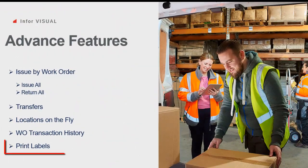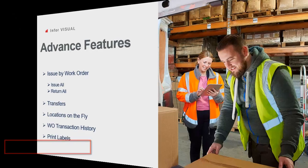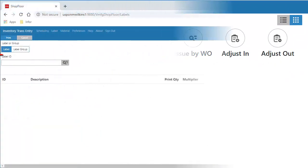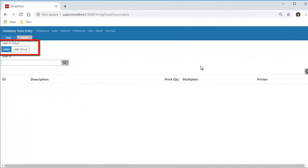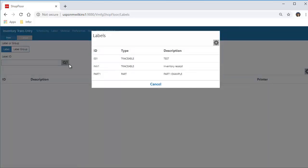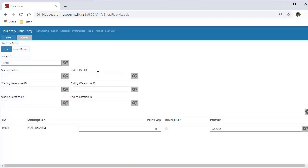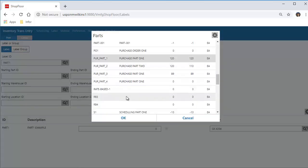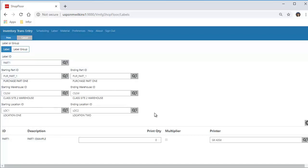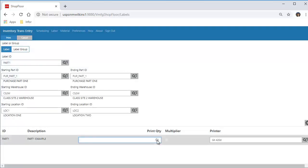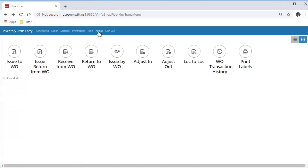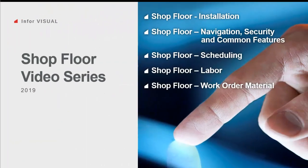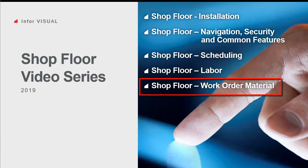The last feature we will look at is the standalone Print Labels feature. Going into the Print Labels option, you can see I can choose a label or label group depending on my setup. Visual label types include labor, trace, traceable, or — as I'll demonstrate now — part. I've filled in my information by selecting the part I want labels printed for, put in my print quantity, pressed Print, and here's an example of the output. Thank you for watching this video on the shop floor video series — we have covered the work order material inventory section.